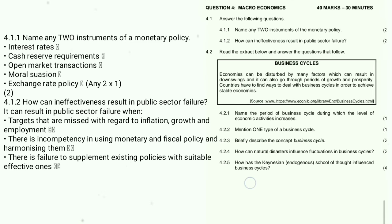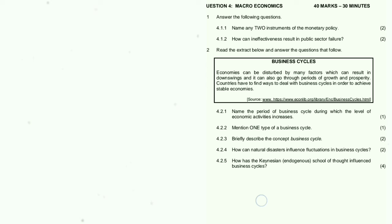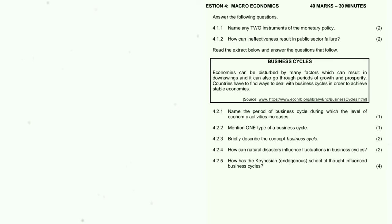4.2 — read the extract below and answer the questions. 4.2.1: Name the period of the business cycle during which the level of economic activity increases — this is expansion. 4.2.2: Mention one type of business cycle — the Kitchen cycle; there is also the Kuznets cycle.